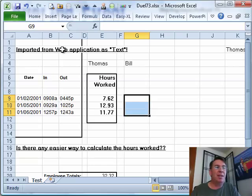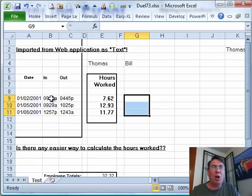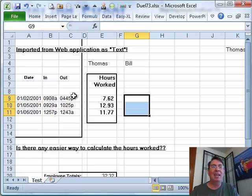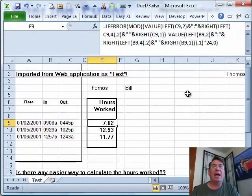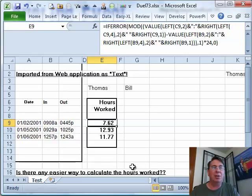Today's question sent in by Thomas. Thomas is getting data from a web application where the times are coming in as text 0908A, 0445P. He needs to figure out how many hours between the two of those. Thomas already has a formula doing this, but he has a question: Is there an easier way?